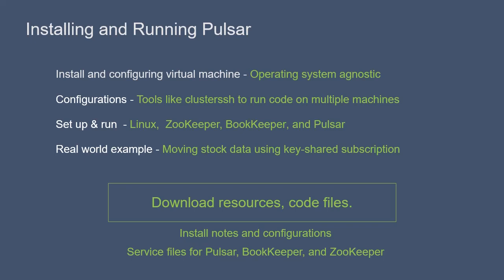There is example code available as a downloadable resource in the real-world example lecture. Use that code to follow along with Barry's example, and also feel free to use it for your own use case. Attached to this lecture are four downloadable TXT files with code, including the install notes and service files for Pulsar, BookKeeper, and ZooKeeper.